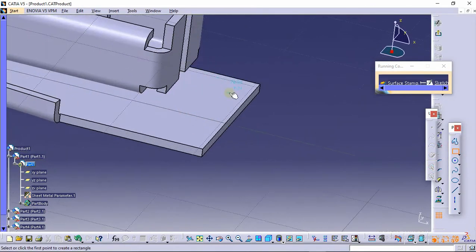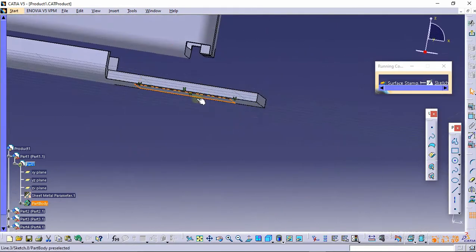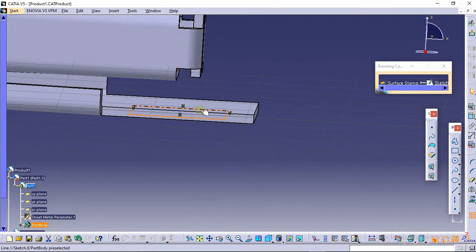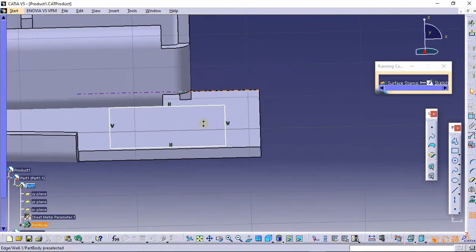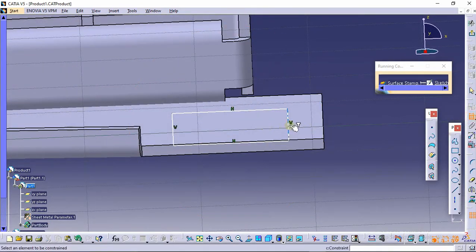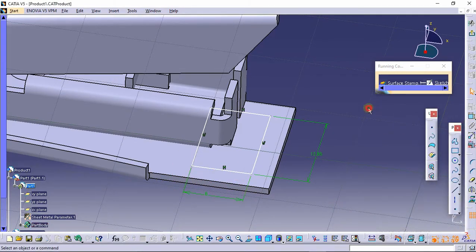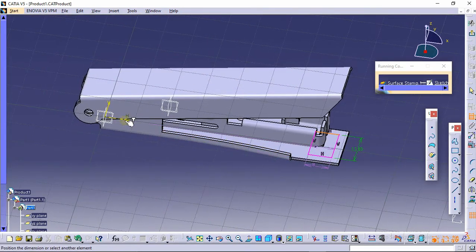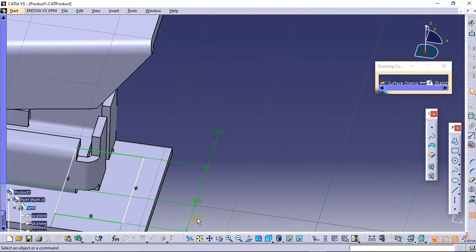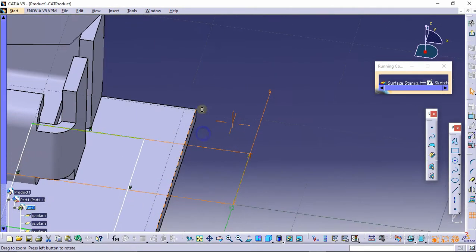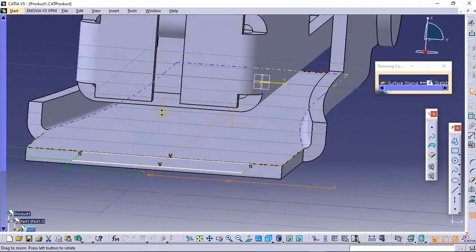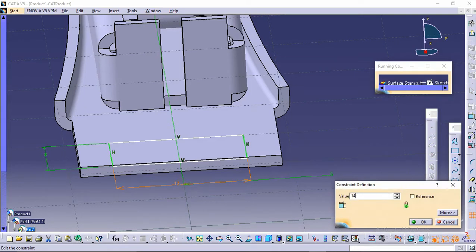Click on normal view and make a rectangle here. I'm just making a random rectangle, and we will verify whether this portion lies on the stamp section or not. Provide the dimension — let this be 12 mm and this be 8 mm. Also provide the symmetrical dimension — so this will be 6 mm. Actually, 12 is not sufficient so we'll make this 14 mm.